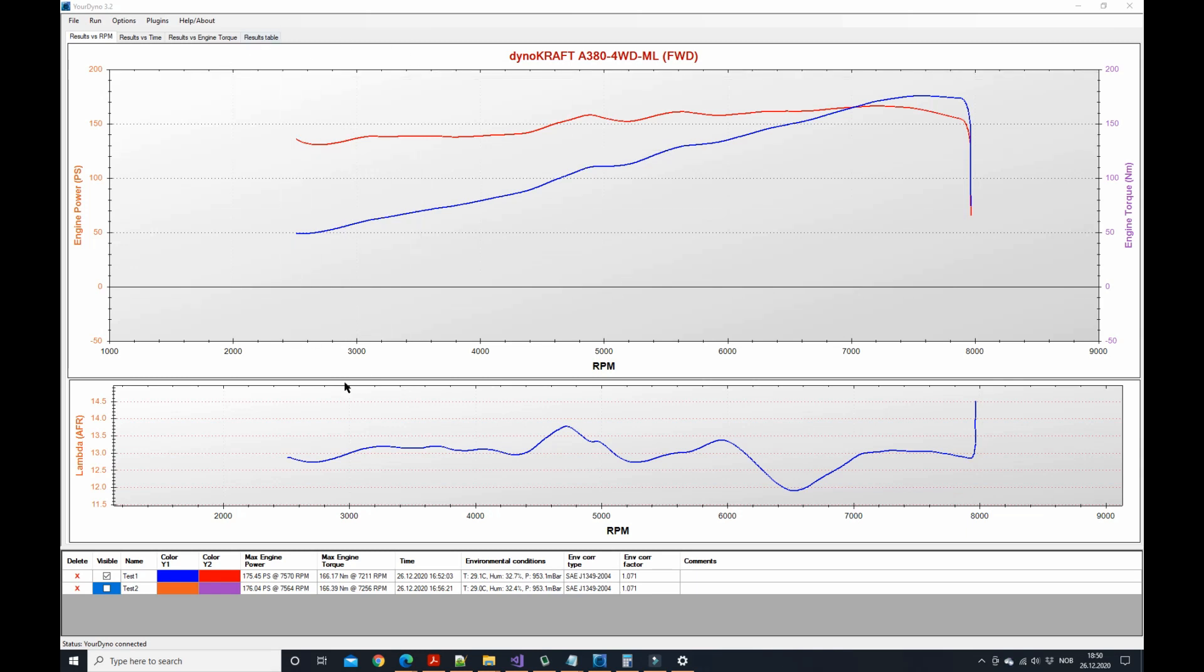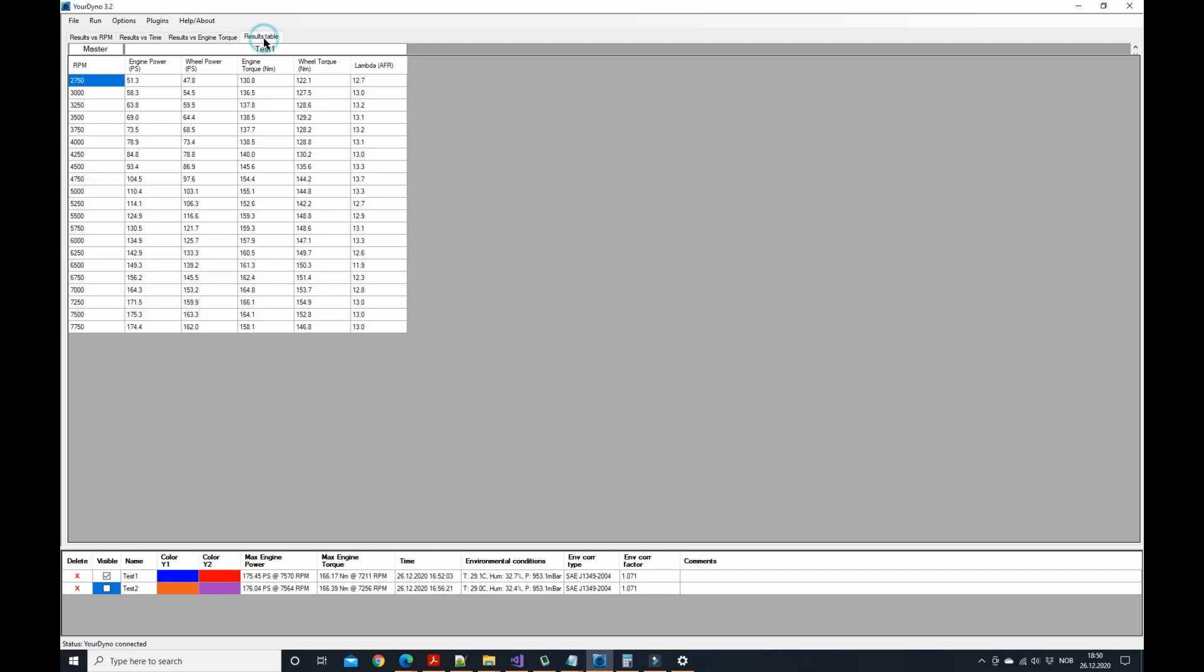So this is the graph that you're used to of course, but now we can also look at the results in a table. Here you have the master channel set to RPM, so for every 250 RPM you see the results like that.